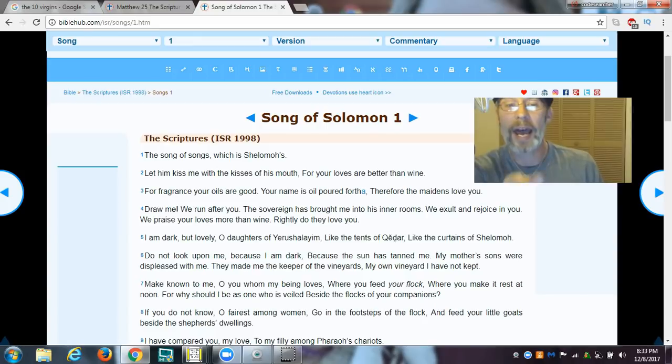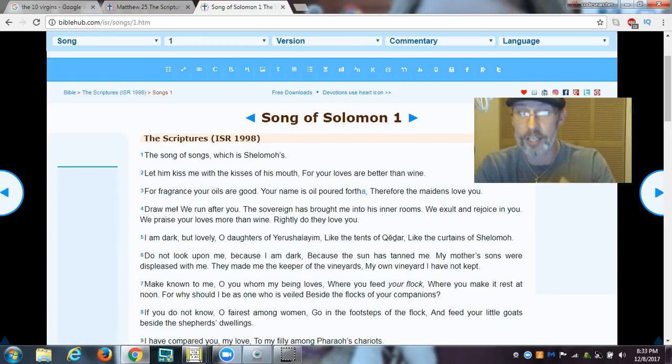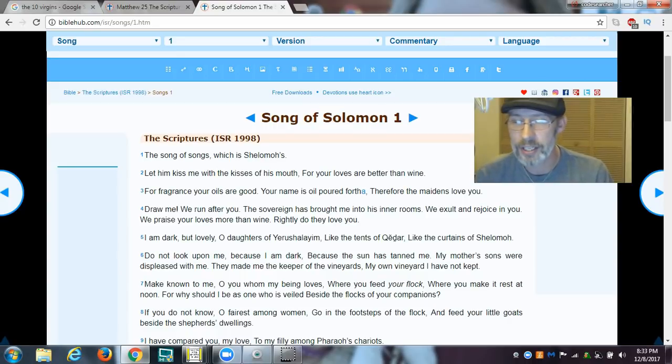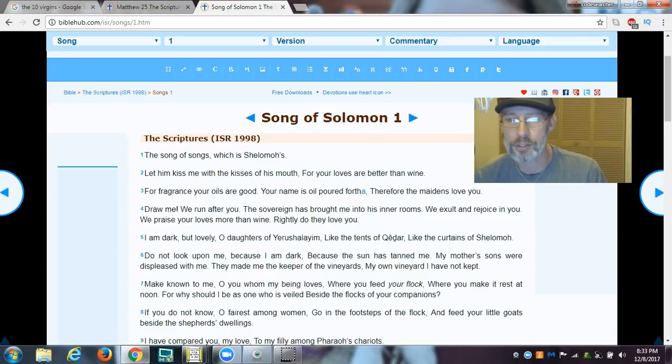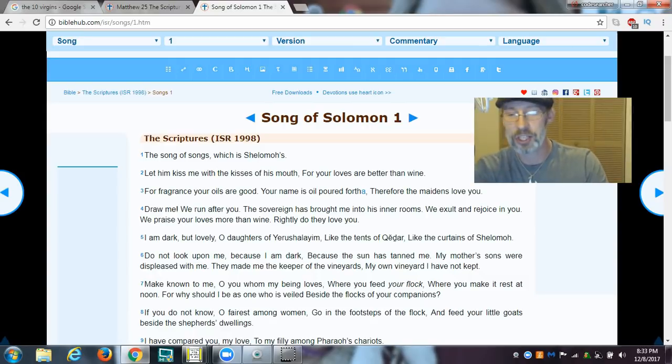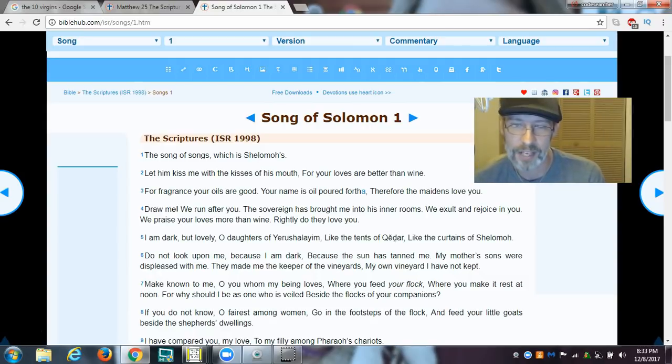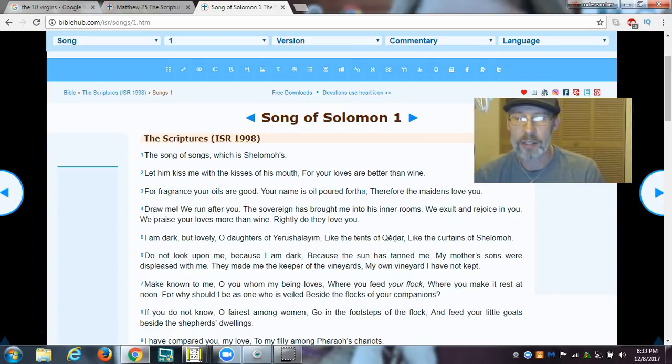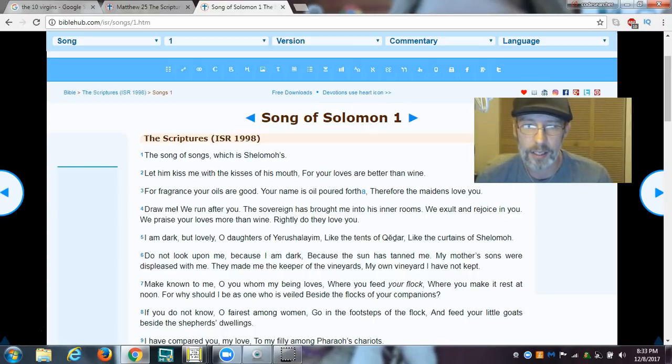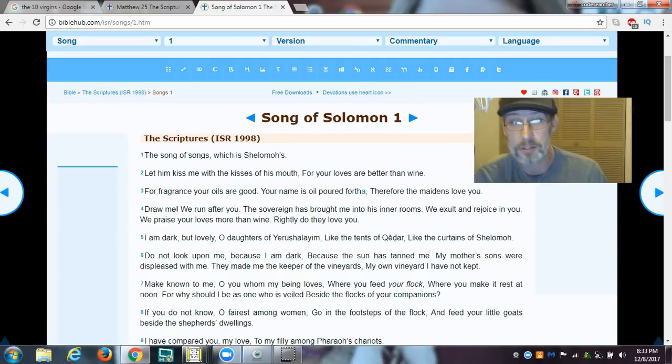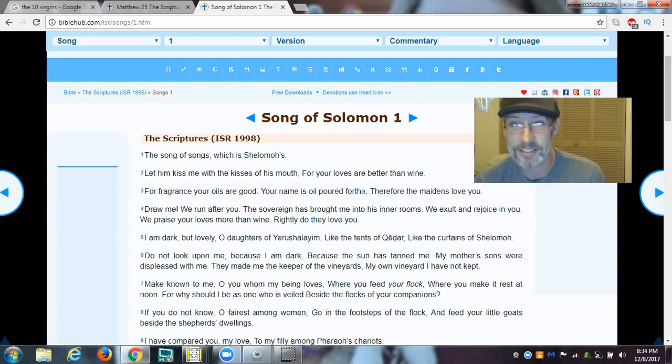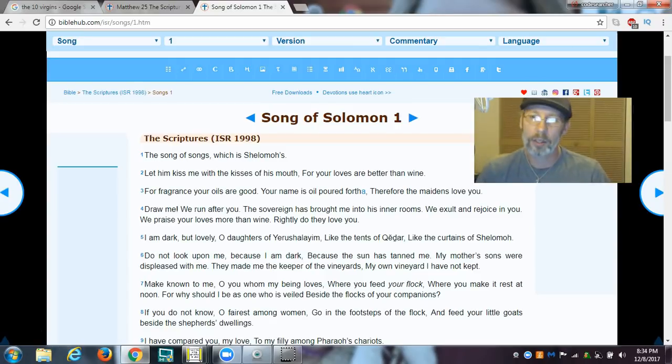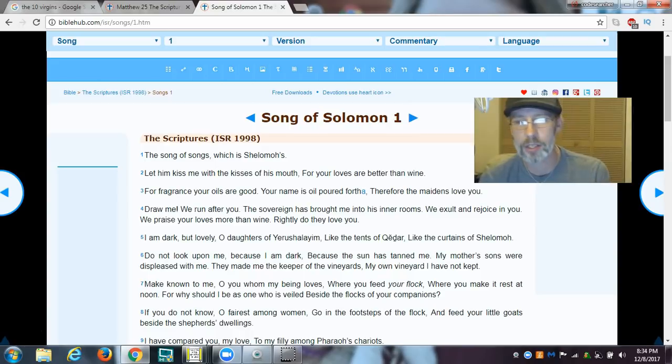Now, here's another indication that this is correct in interpreting this. Because here's what it says in verse 4: The intimacy of knowing this name, right? Your name is the oil. Draw me, we run after you. The sovereign, or the king, has brought me into his inner rooms. Another translation of that in King James would be into his chambers. And that's exactly what happens in Matthew 25. The maidens go into the chambers. They are intimate with the bridegroom, and there's others left out, right?